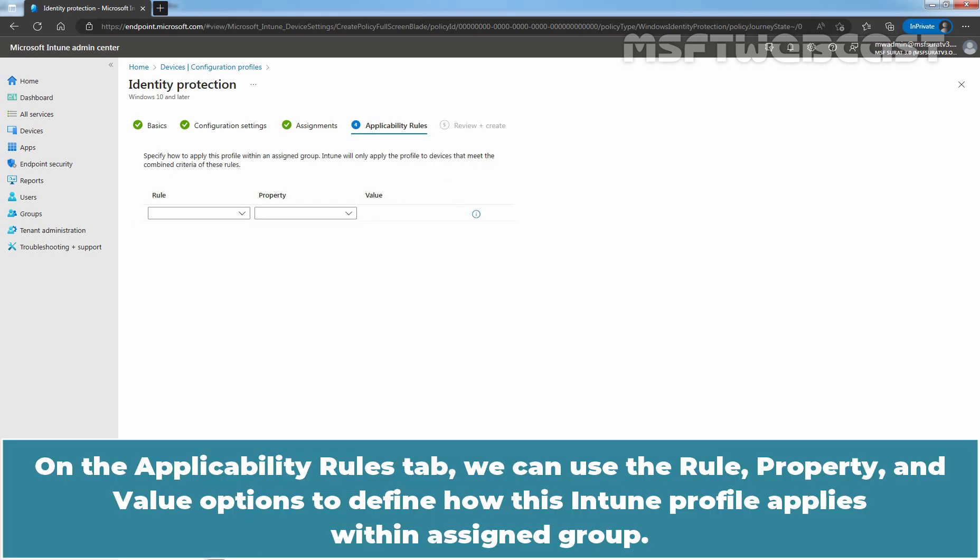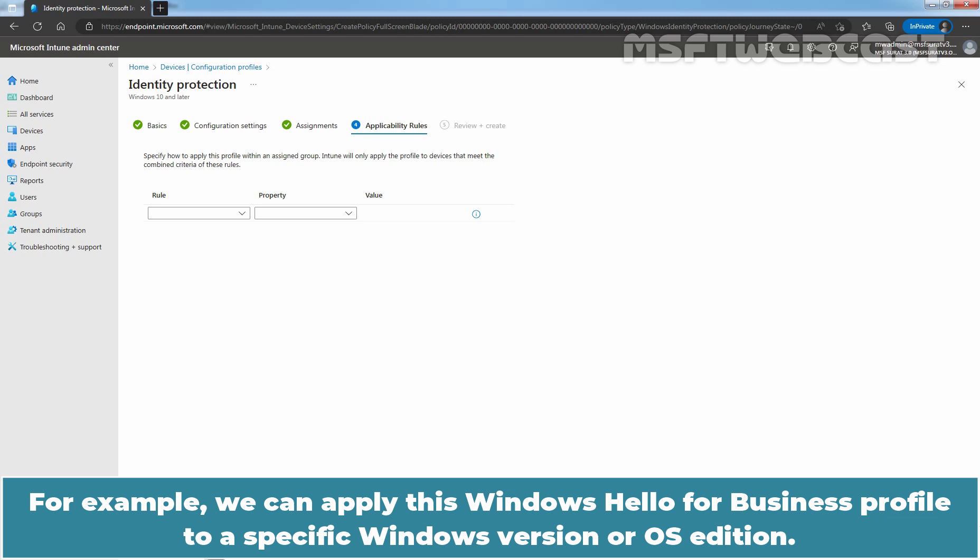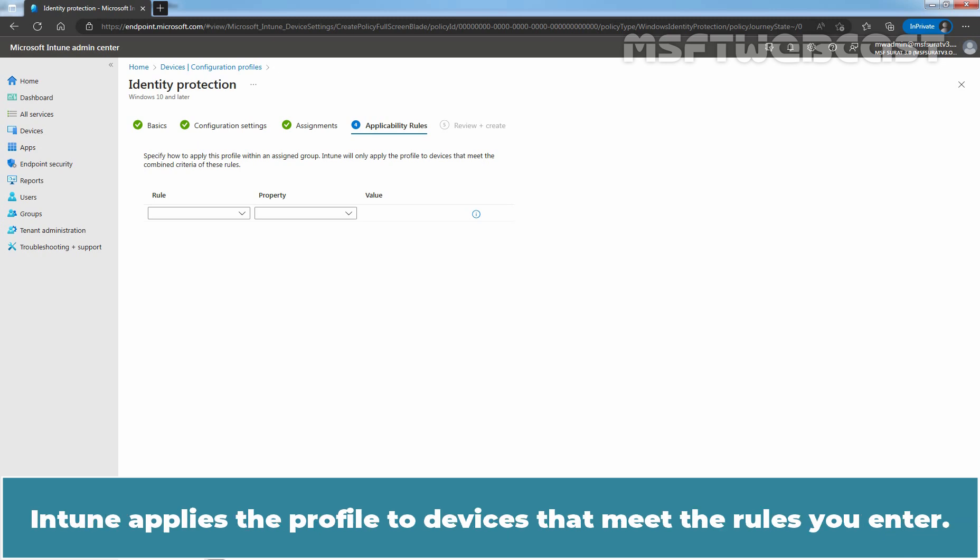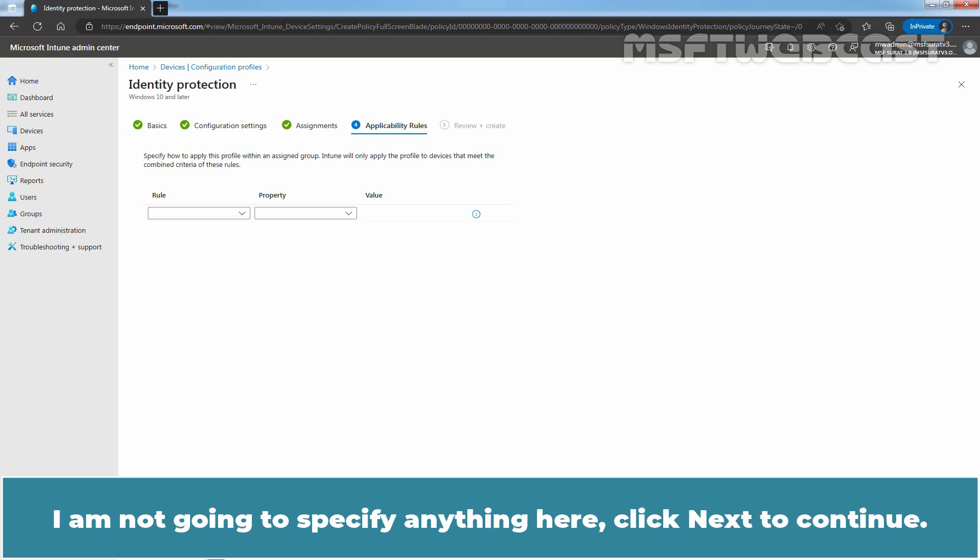On the Applicability Rules tab, we can use the Rule property and Value options to define how this Intune profile applies within the assigned group. For example, we can apply this Windows Hello for Business profile to a specific Windows version or OS edition. Intune applies the profile to devices that meet the rules you entered. I am not going to specify anything here.